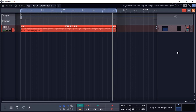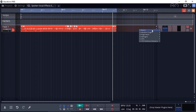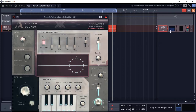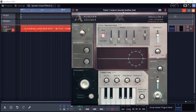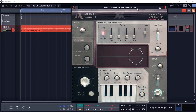Let's add the VST plugin. I'm going to click plus and drag it just before the fader. I'm going to select Recent, because I've recently used it. And this is Auburn Sounds Grelian 2, the free version. Let's have a listen.